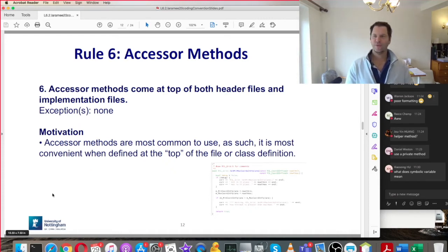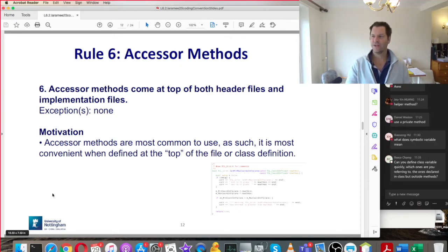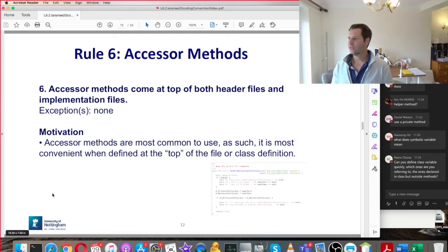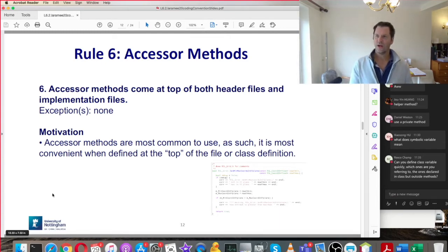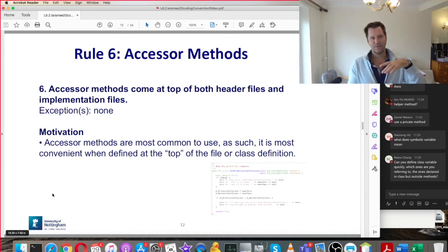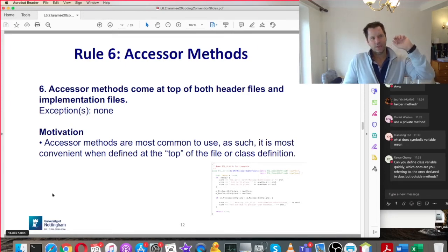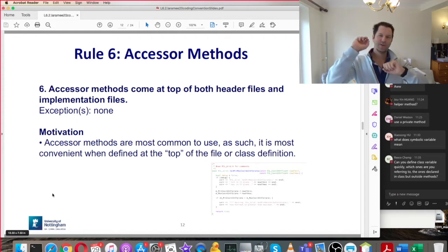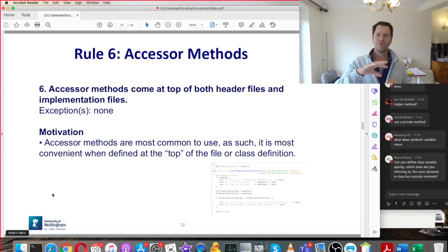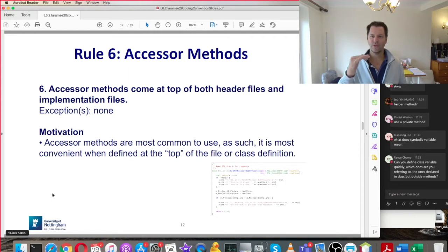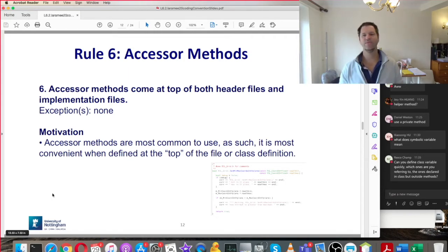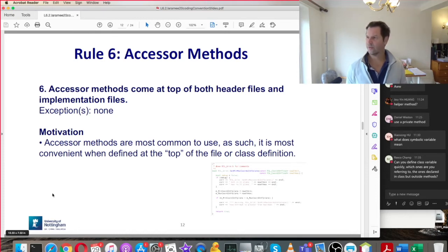Rule number six: accessor methods come at the top of both header files and implementation files. This is really for C++ — in C++ you have a header file and an implementation file. In Java, you only have one source code file, so your accessor methods come at the top of the Java file. That's the idea behind this rule.